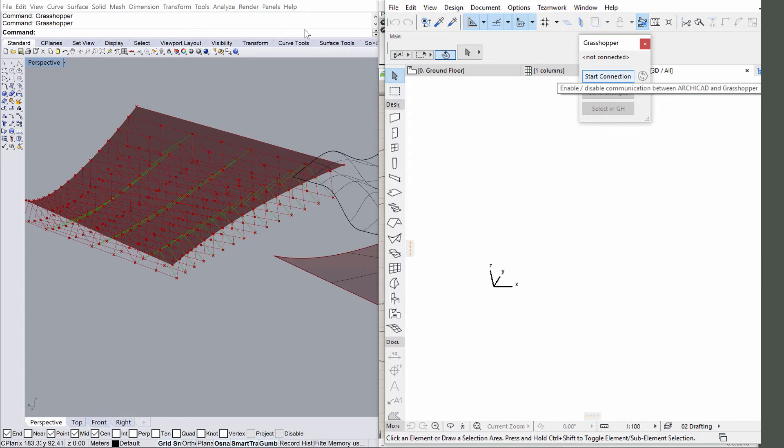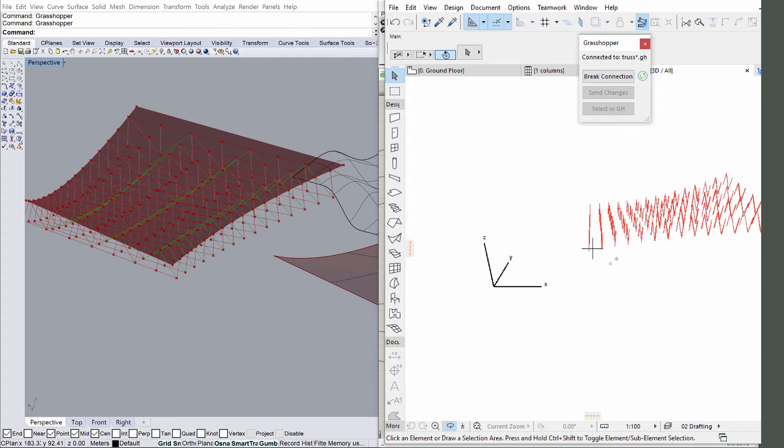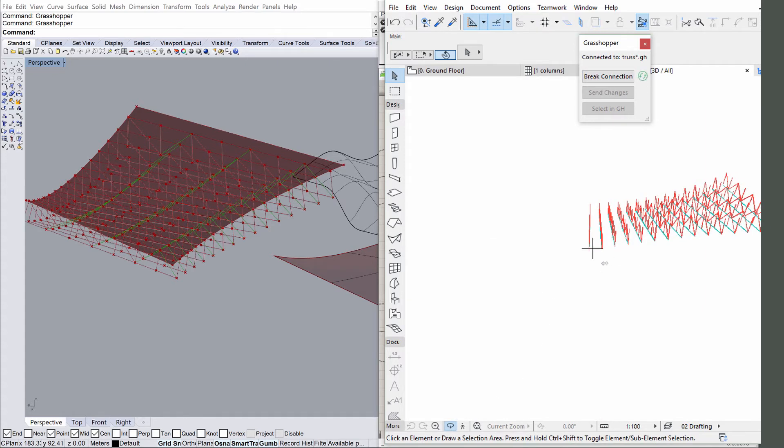Click the Start Connection button to start the Grasshopper ARCHICAD Live connection. The model appears in the 3D window of ARCHICAD.